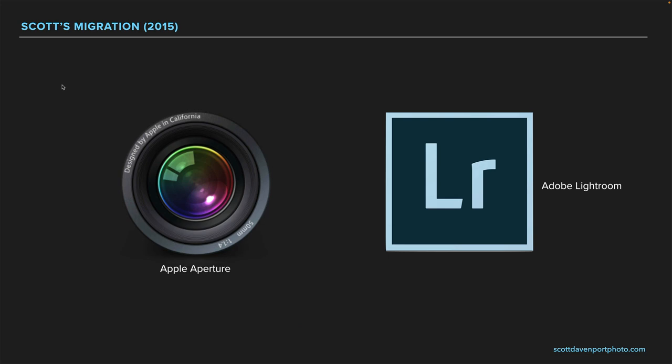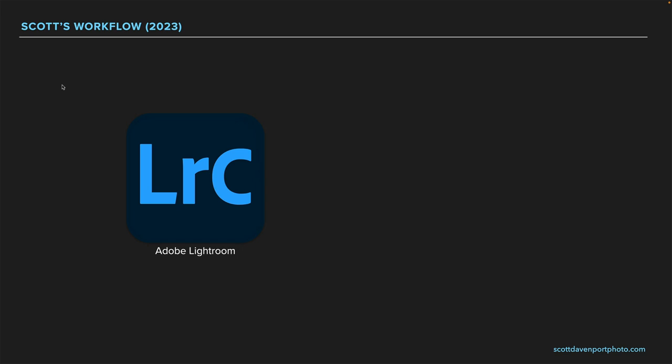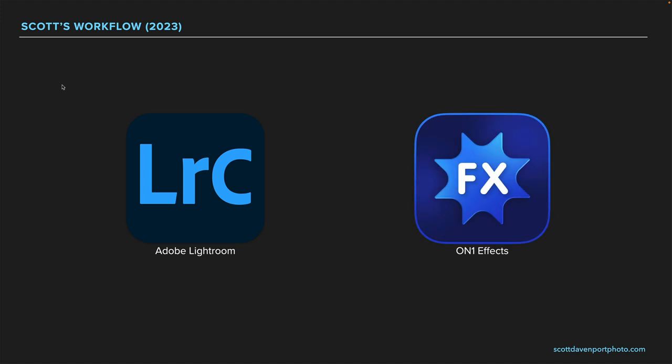So that kind of brings me to today. Lightroom — specifically Lightroom Classic — and On1 Effects are my bread and butter; I go between these back and forth all the time. You're also noticing Photoshop in the middle of this. Part of the Adobe subscription gives me Photoshop, and while it has layers, I more often use it as an intermediary, leveraging Adobe's smart object functionality — which I've talked about in other videos — so that when I launch into plugins like Effects I have re-editability: I can go back, make tweaks, make changes.